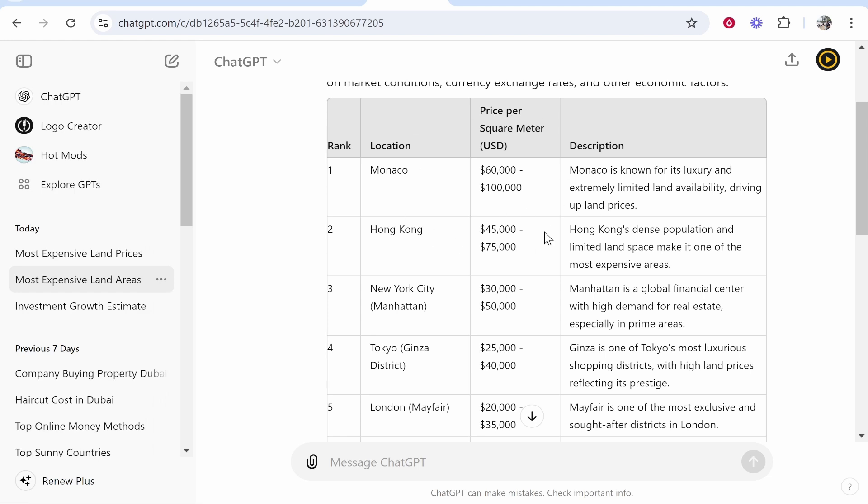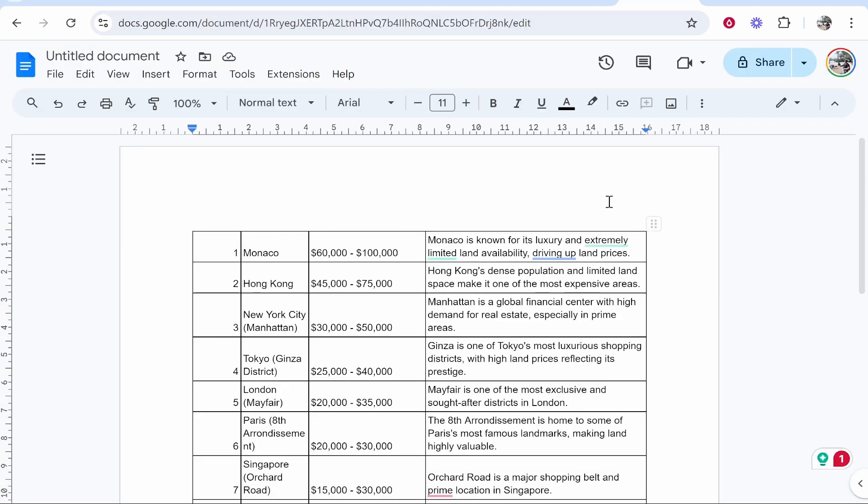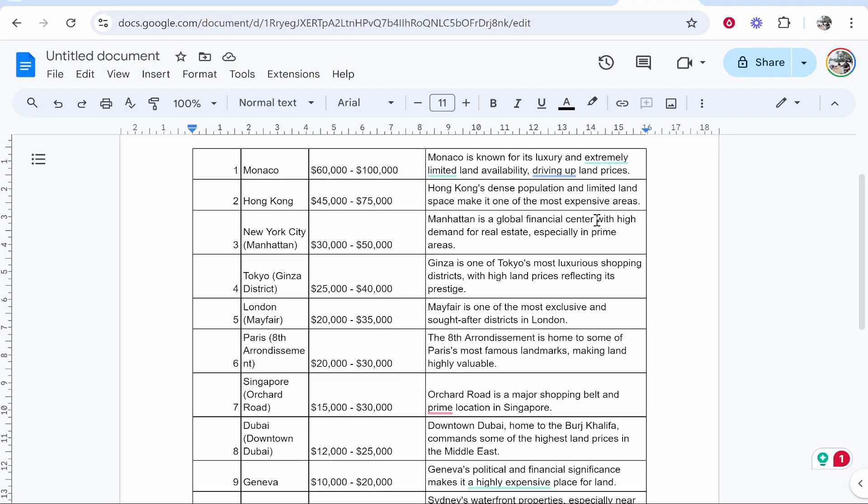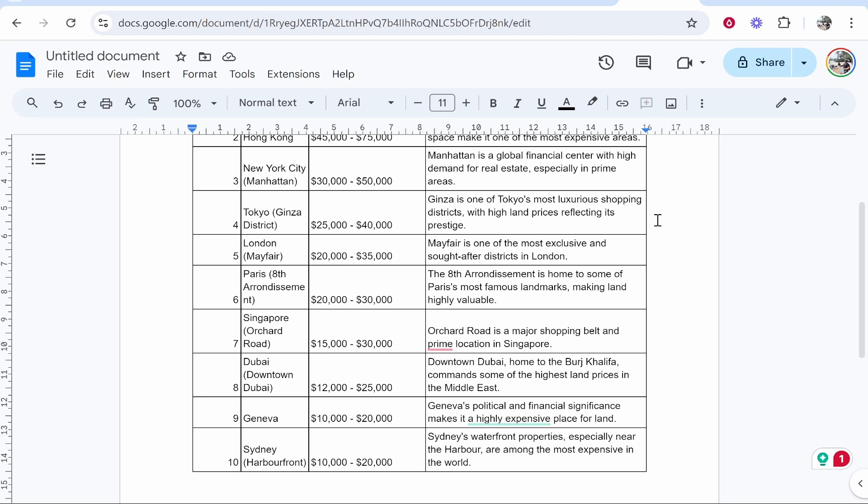In this video I'm going to show you how you can copy and paste a table from ChatGPT into Google Docs. Now this is a slight process but I'll show you how to do it in a couple of minutes.